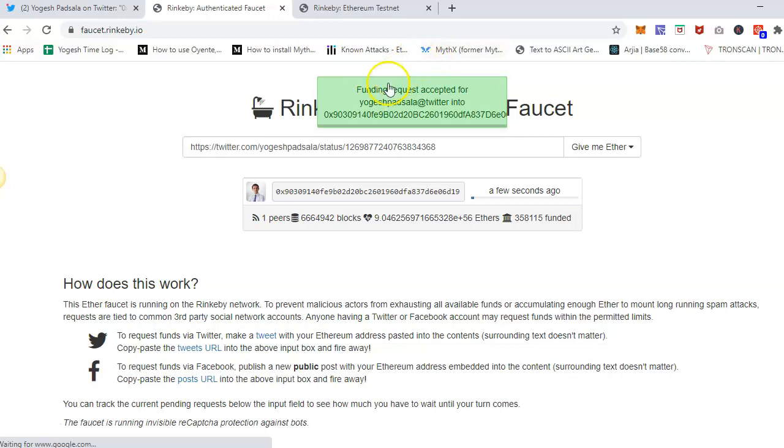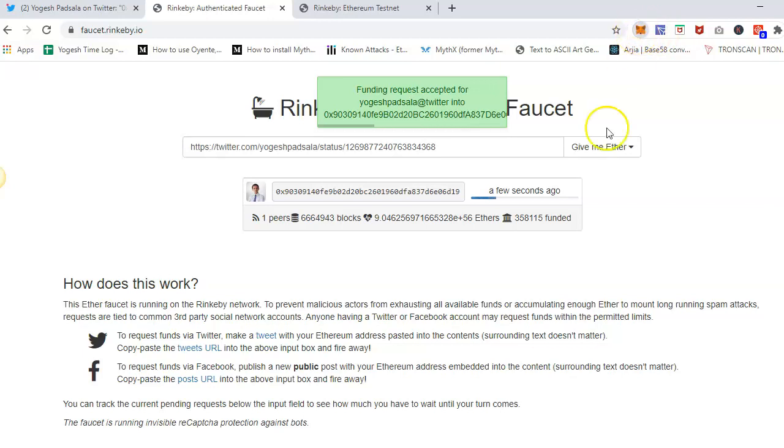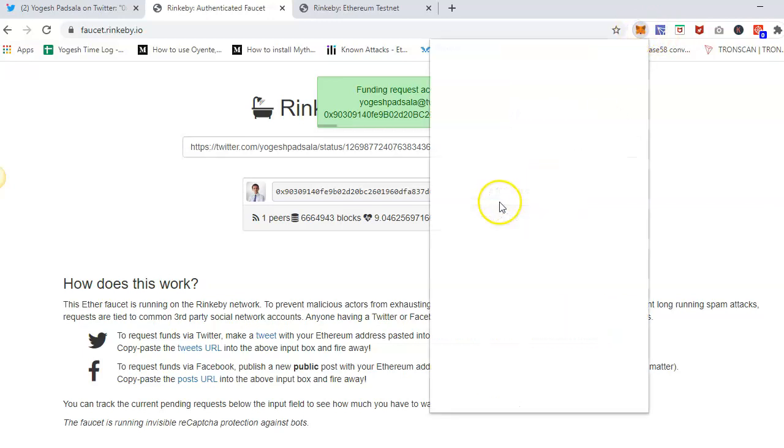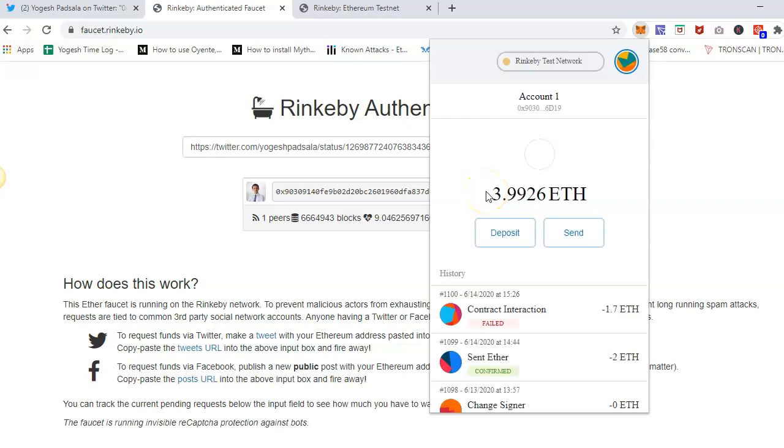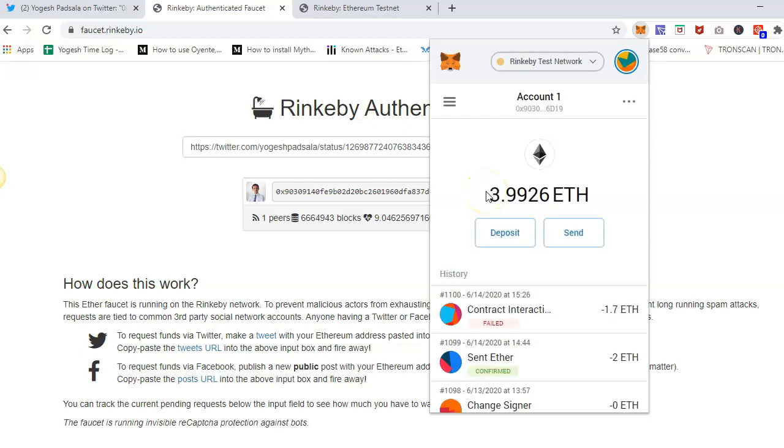That's it. As you can see now the funding request is accepted and the funds will show up in my MetaMask wallet in a few seconds when this transaction is confirmed. Thank you so much and see you in another video.